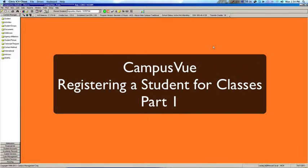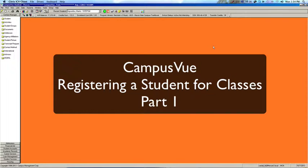Welcome to Registering a Student for Classes Tutorial Part 1. In this tutorial you will learn how to register a student with courses and a future status.